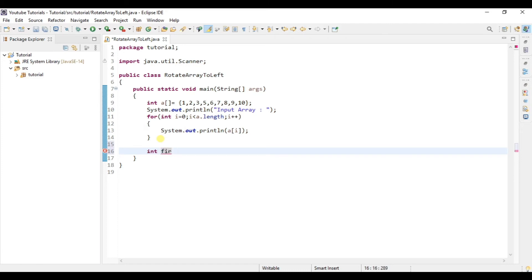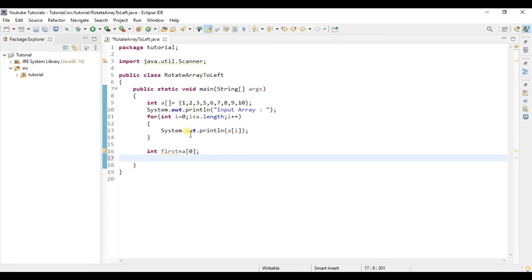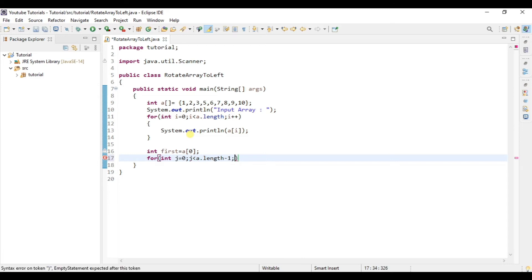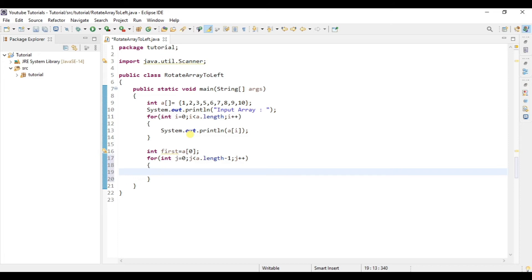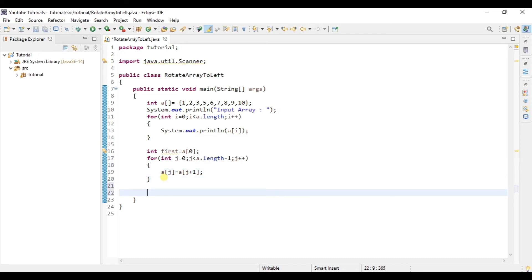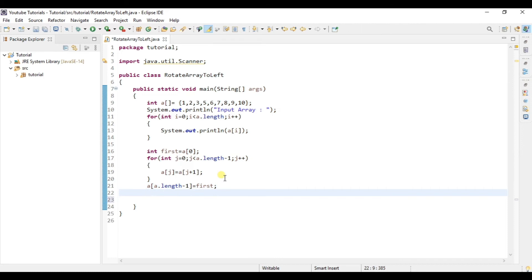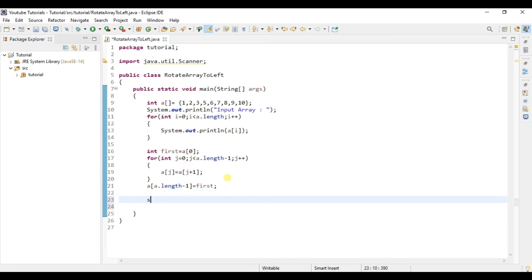Now let's implement it. First I will store the first element of the array, a[0], in a variable named 'first'. After that I will use the for loop as explained. Then after the for loop, I will assign the first element at the last position, that is length of array minus one, which is the eighth index. These are the main lines of code responsible for rotating the array to the left by one position. After this, I'll simply print the output array.